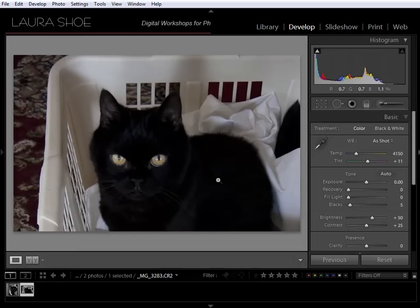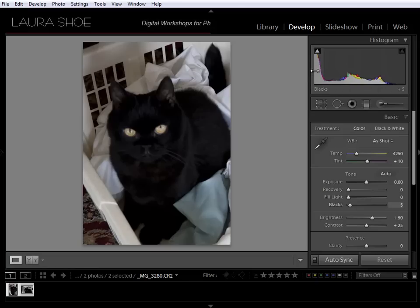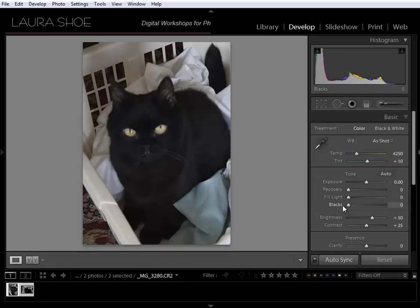Before I go to Photoshop, I want to do a little develop work here in Lightroom. I'm going to do that work to both images at once because the exposures are the same. I'll click on the first image, shift-click on the second to select both, and change from Sync to Auto Sync. In Auto Sync mode, every change I make in the develop module affects all selected images. You can see in the histogram that the blacks are blocked up — I'll slide the black slider out to zero to recover that detail.